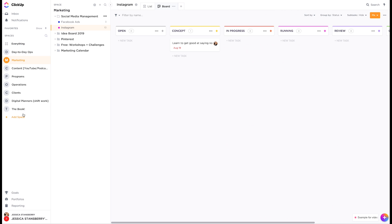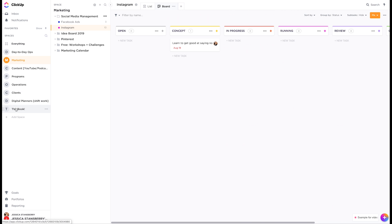The space is the overarching space you're playing with. If you are a service provider, you could have a different space for each client. You could have one space for clients with different folders for each client. It really depends on how your brain works best.